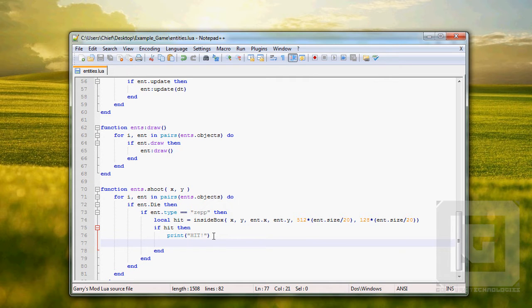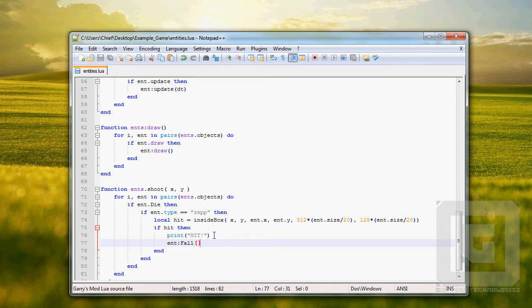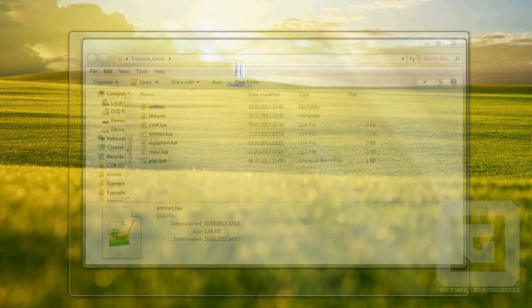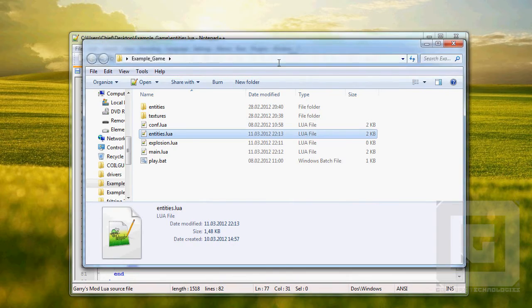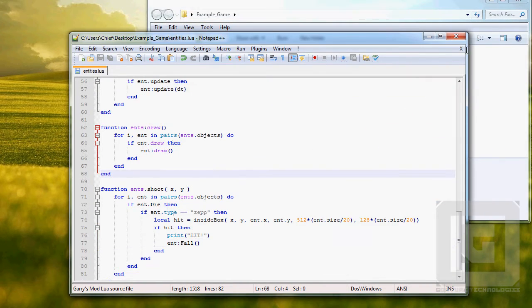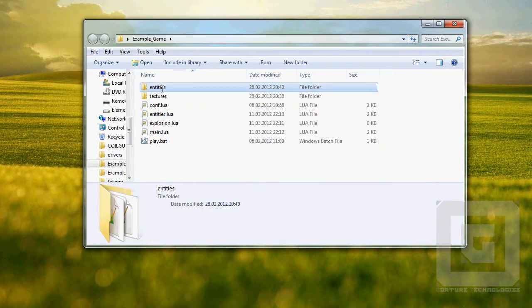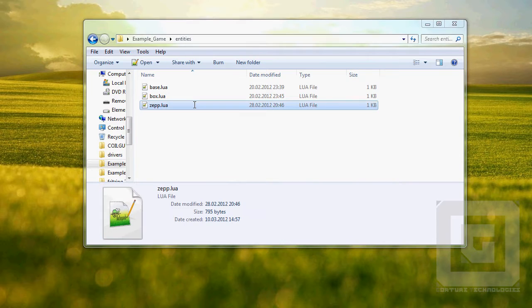We're going to add something to our shoot function. When we shoot the Zeppelin it's going to fall. I guess we'll add HP in the next tutorial since we don't have time for it in this one. Control S, exit, open entities zep dot lua.